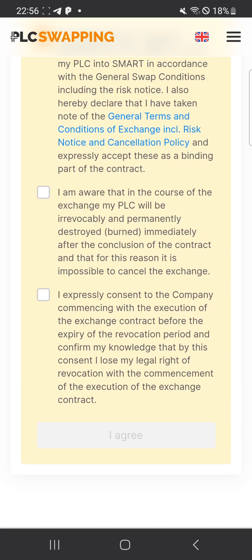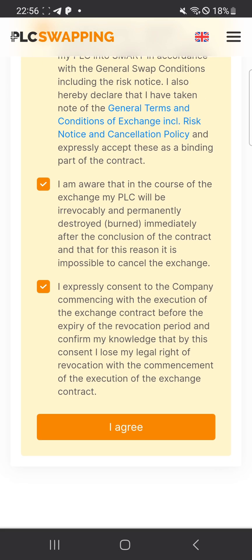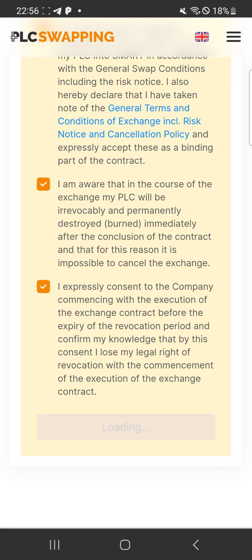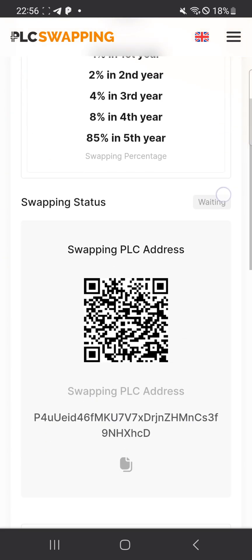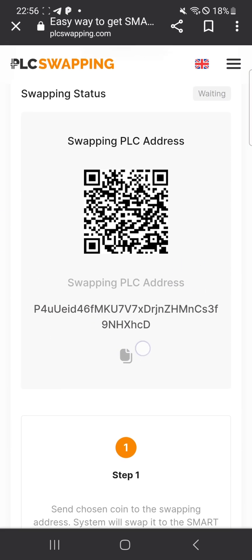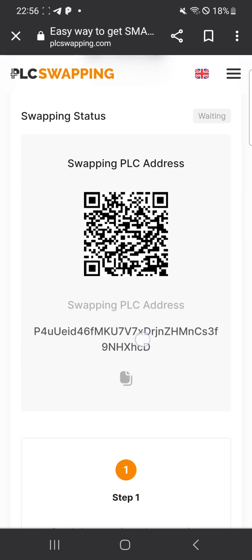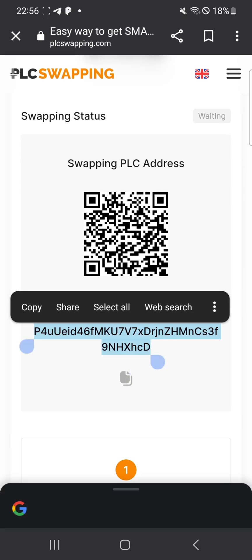You accept the terms and conditions — make sure to read first, then accept all three terms and conditions and click 'Agree.' Now copy the address: you can click on it directly or click and hold for about two seconds until you see 'Copy,' then copy the address.